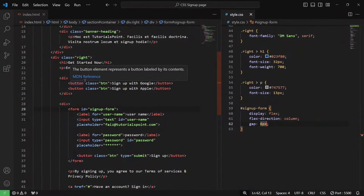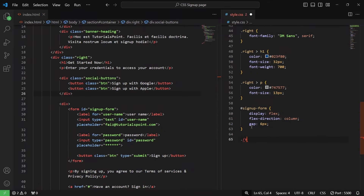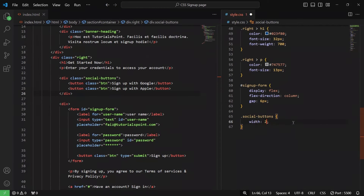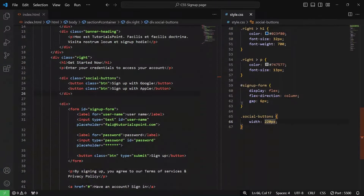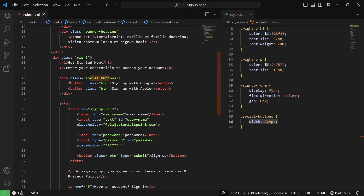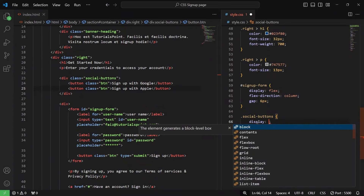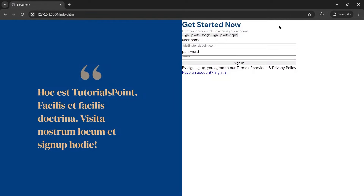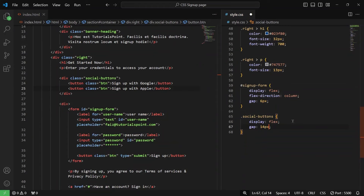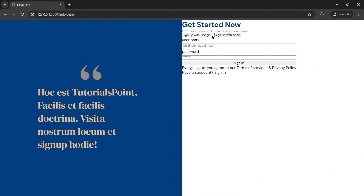Next up, we are going to target the social buttons container. I'll write 'social-buttons' and give it a display of flex so we can properly align the two buttons — Sign Up with Google and Sign Up with Apple. If I save it, they are together now. The next thing is to give it some gap — let's say a gap of 14 pixels. Let me save it. There is now some gap between these two elements.